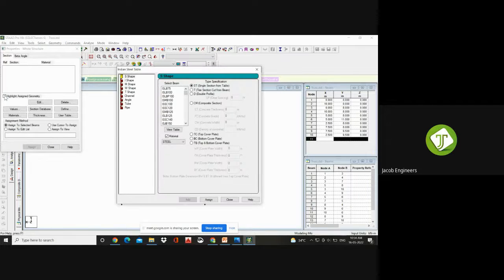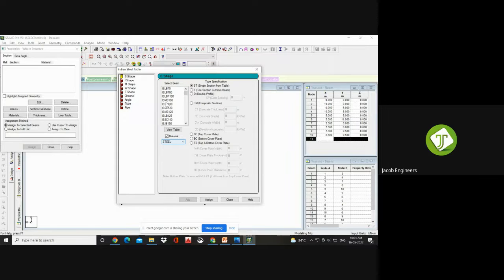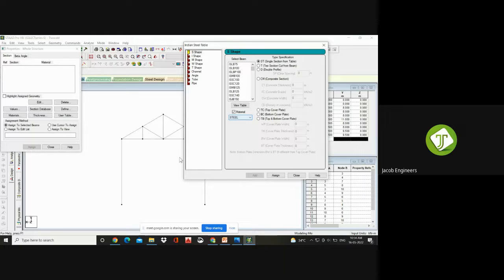Your steel table box gets opened. On the left you can see S shape, I shape, M, W, T, Channel, Angle, Tube, and Pipe. First, choose based on your criteria. For the column members, you can go with ISMB channel — I section you can give. So go for I shape. The basic I shape I am choosing here.